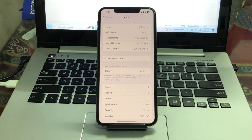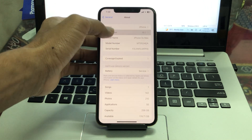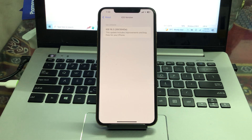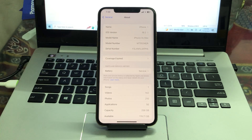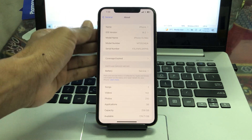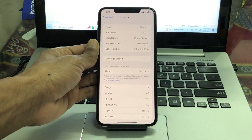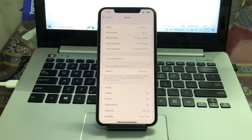Hello everyone, welcome back to another video. In this video I'm going to show you how to fix iOS 16.2 battery draining fast. If you have updated your iPhone to the latest version, iOS 16.2, a lot of users are having the problem that battery is draining fast. If your iPhone is overheating and draining your battery fast, there are some steps you can do to save the battery in your iPhone on iOS 16.